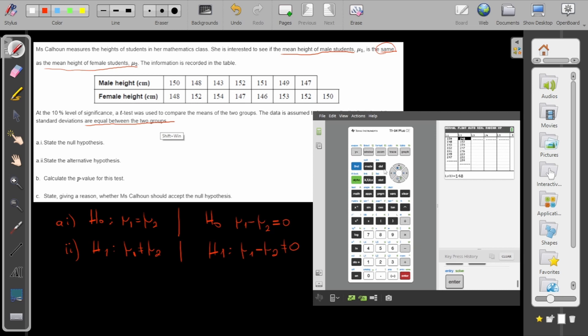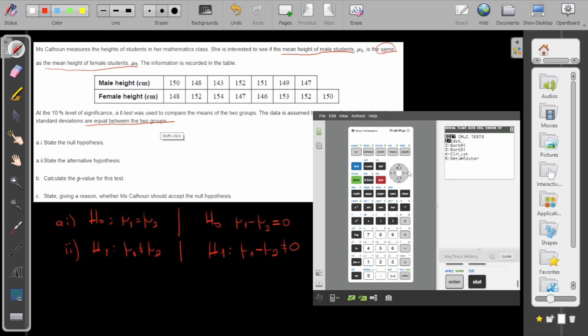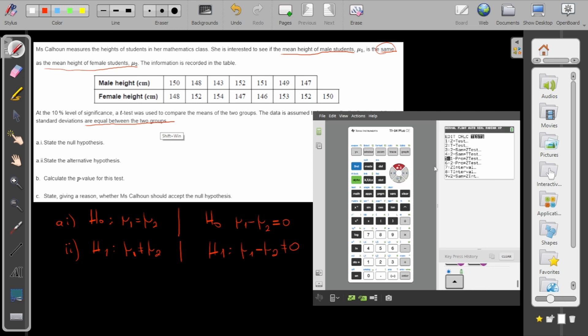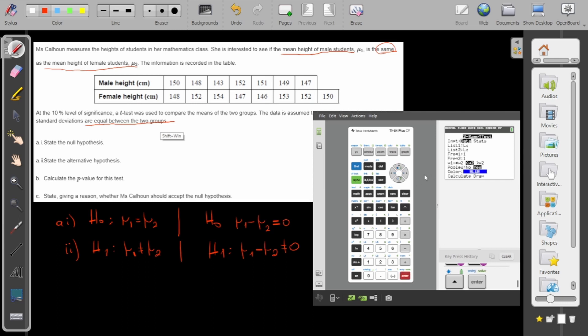Now since I have my data in my L1 list and L2 list, I'll go to tests and then I will do a two-sample t-test because I have two samples and I want to compare the means. So here L1, L2, the list frequency is always one.